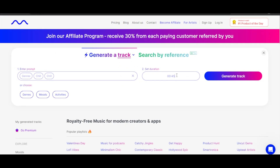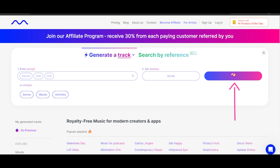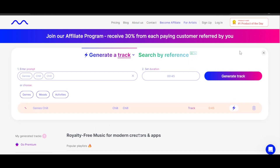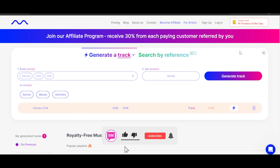Now we can select the duration. I'm just going to go for 45 seconds for now. Then we hit generate track and Mubert will do its magic — you will get a track in just a few seconds.